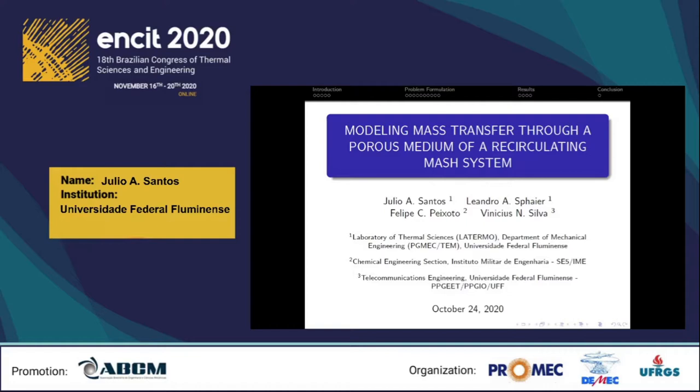Hello everyone, my name is Julio Araujo dos Santos. I'm a post-graduate student at Universidade Federal Fluminense, and in this video I'm going to present the article 'Modeling Mass Transfer through a Porous Medium of a Recirculating Mash System.' The agenda for this presentation covers the following topics: introduction, problem formulation with chemical kinetics and mass transfer, results, and conclusion.